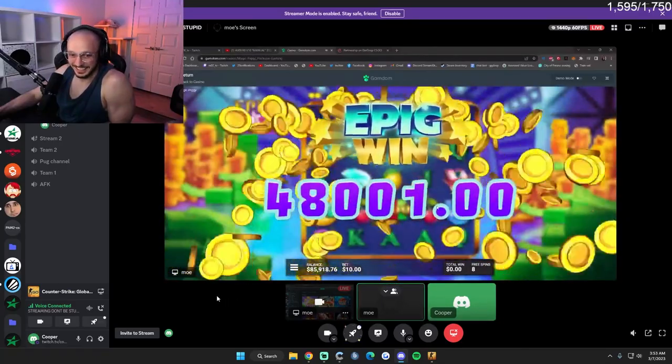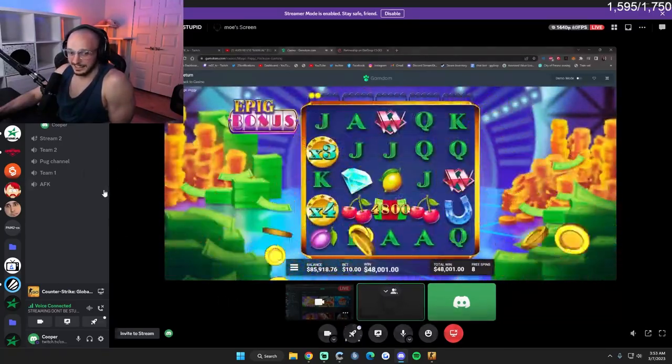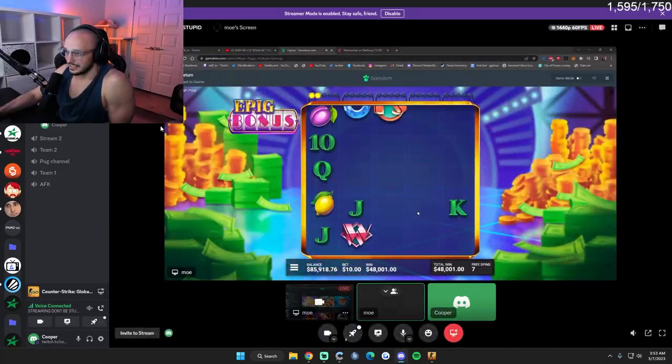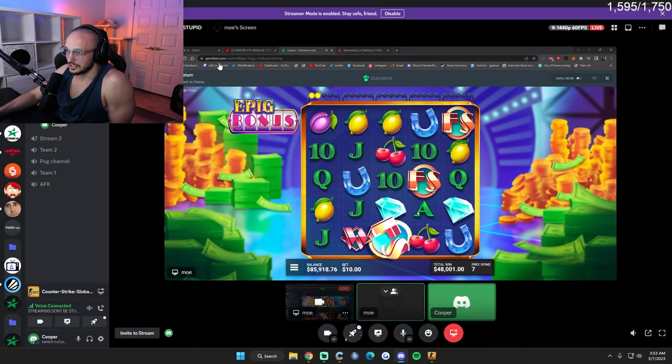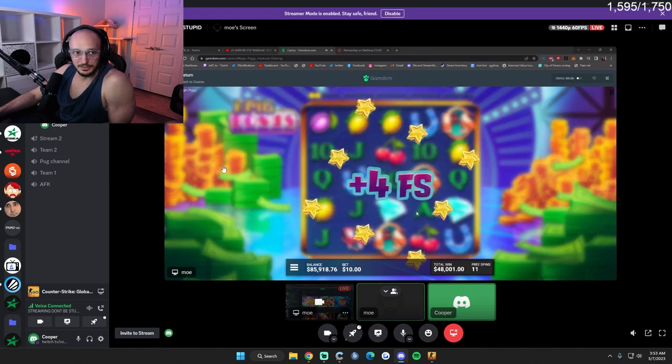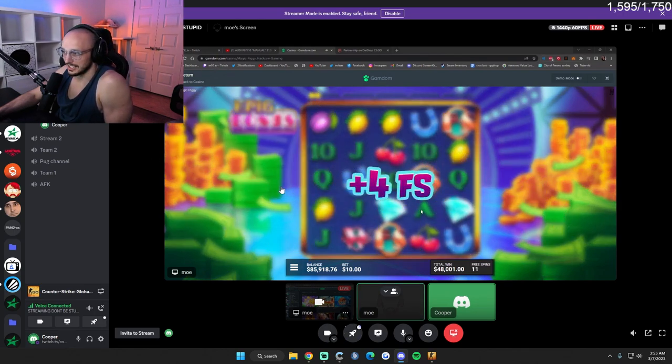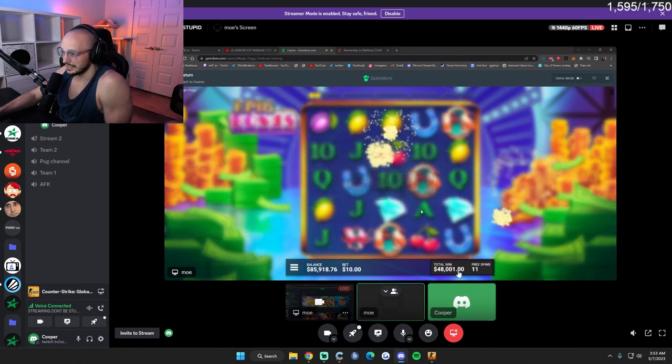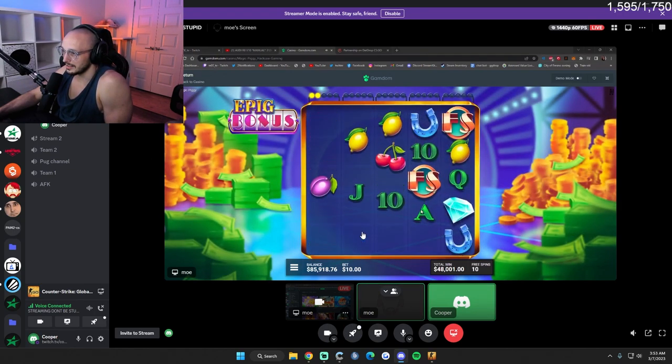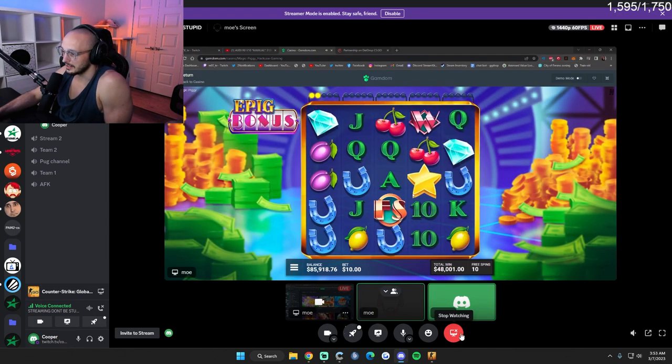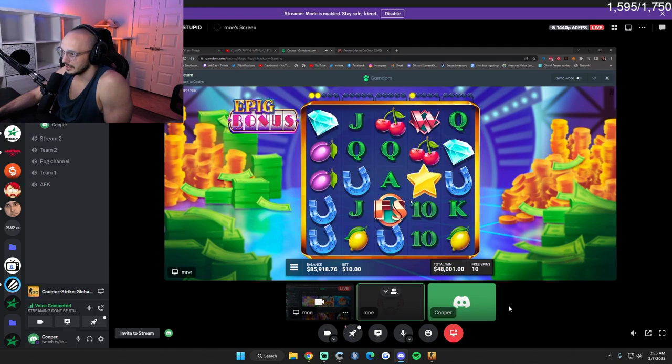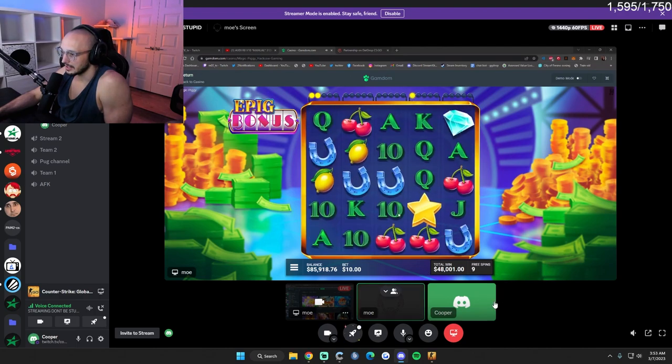No, no, because it's my Discord. You can show Gamdom on Twitch, not Stake. Damn, so you won 48,000 off one more free spins, one spin, and I watched and I saw, dude.